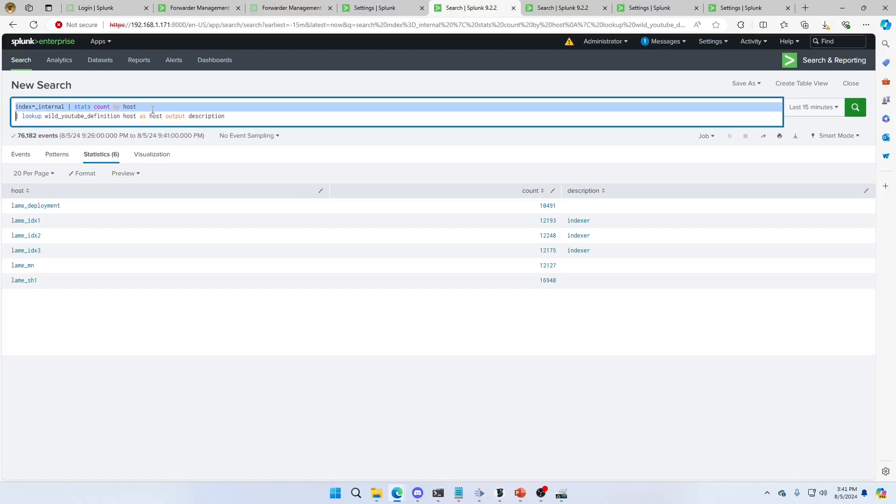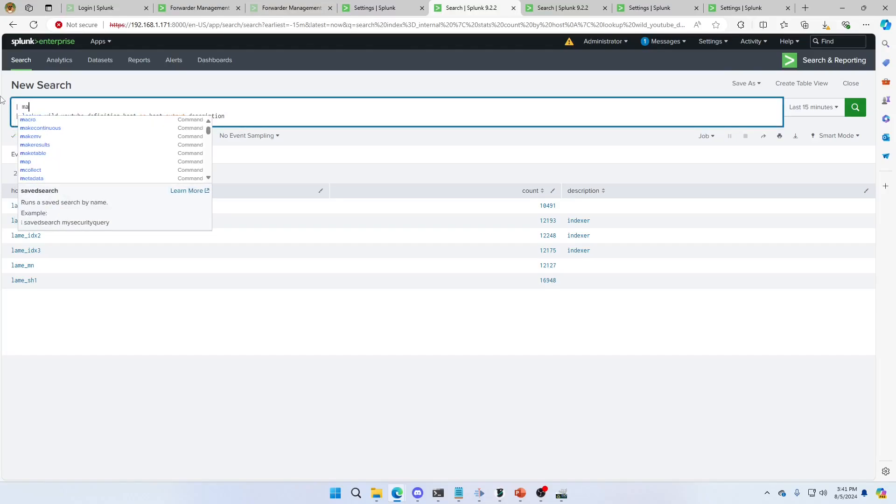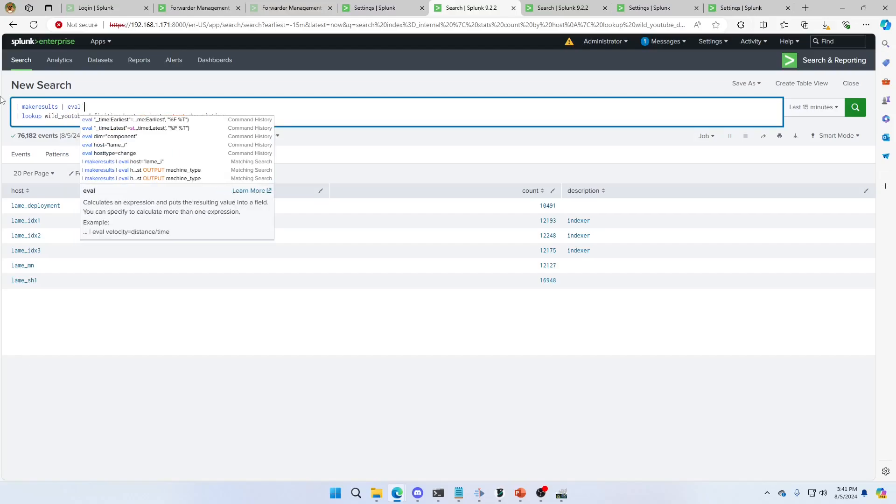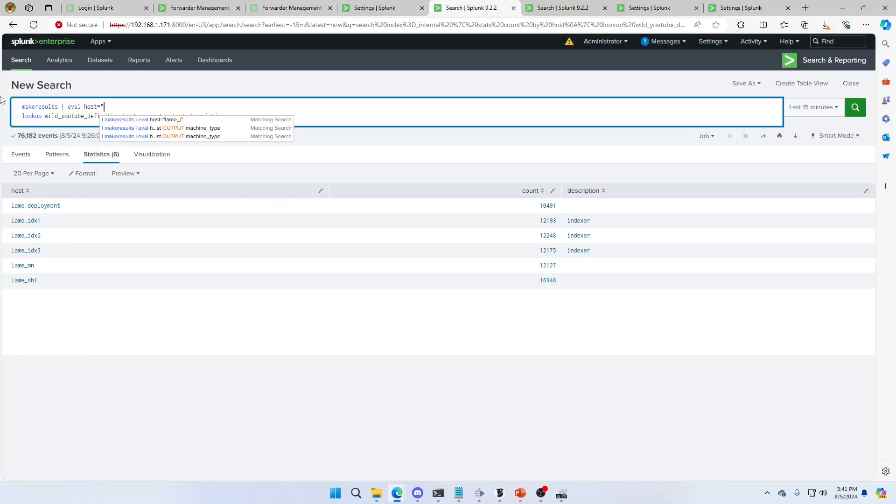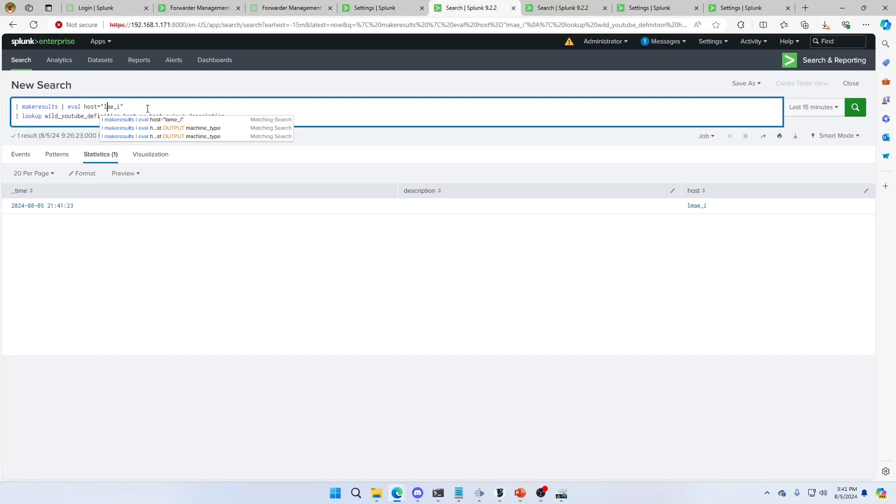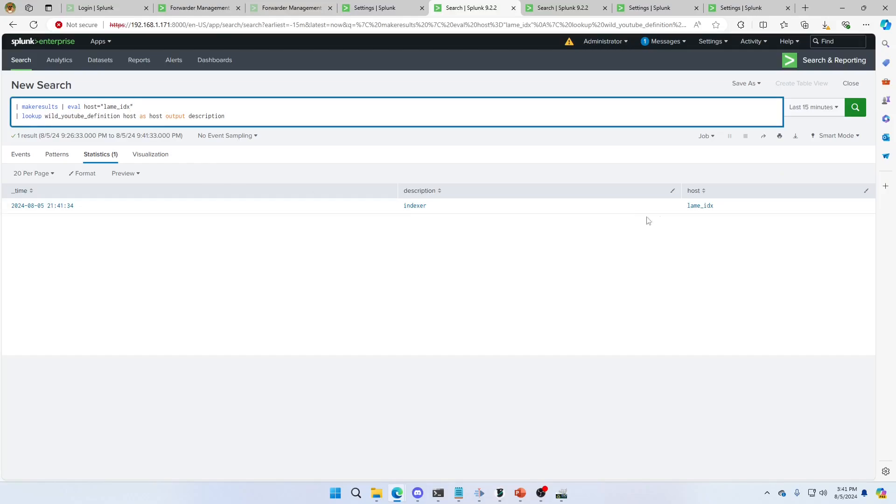We can also do something like this. Make results in case you have no fields to work with. eval. Host equals lame. Help if I spell it right. And it matches. So it takes that IDX, calls it indexer. So you can do a make results to test your lookups. You can use straight out Splunk query. Whatever you want.